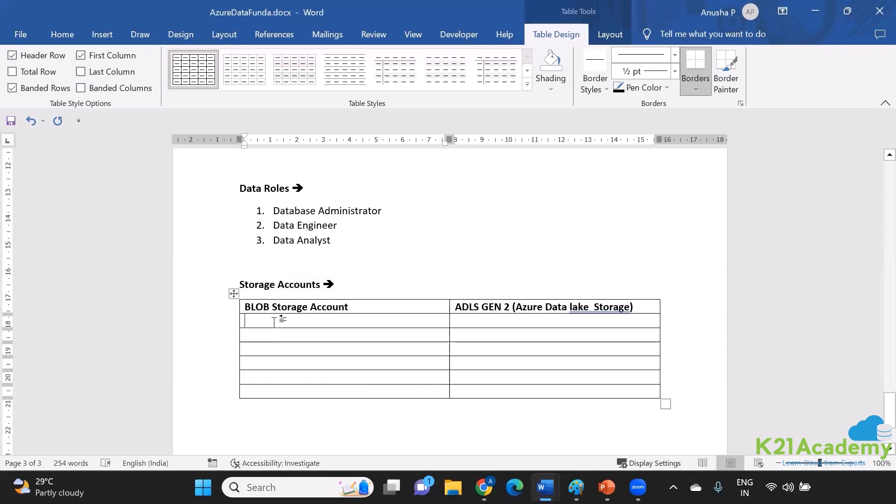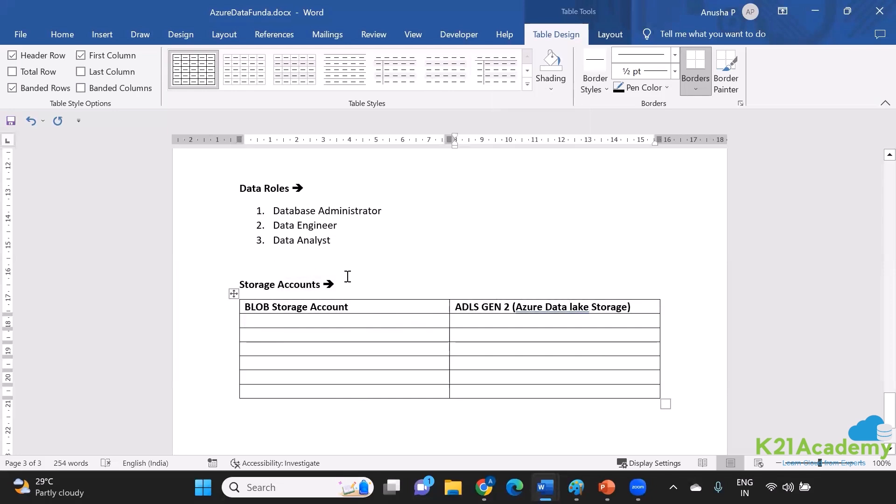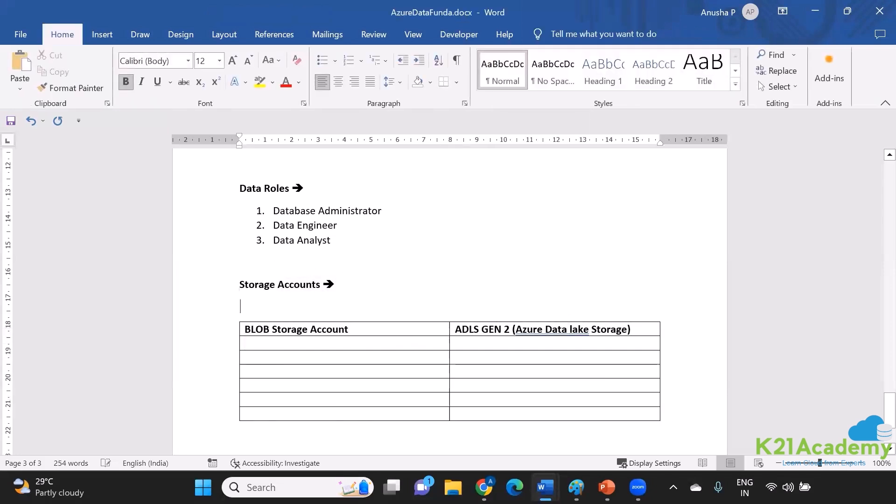What is the difference between the two of them? First, let me talk about the similarity. First thing, if I had to define a storage account, I can call it as a combination of compute and storage.